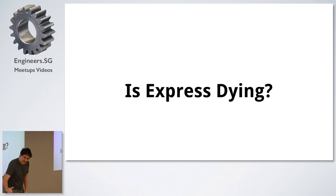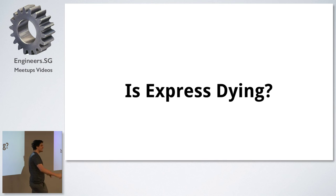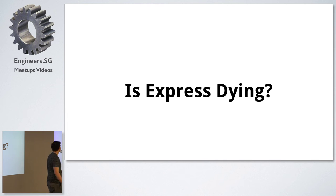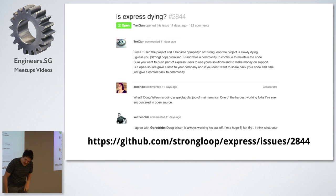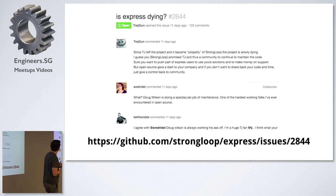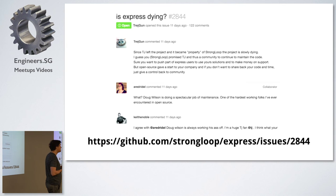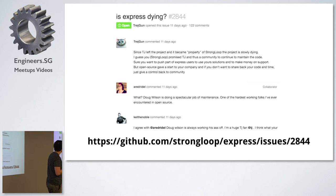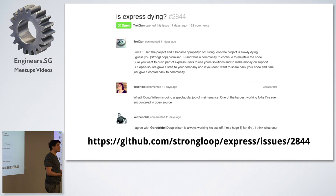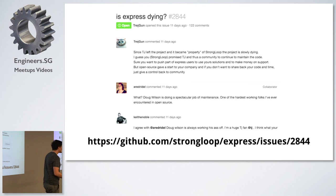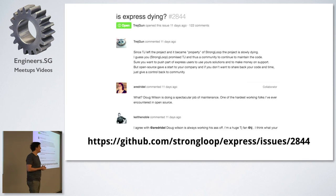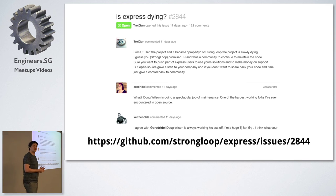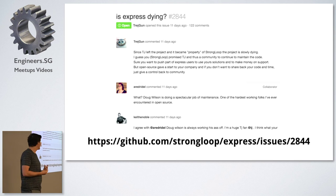Another one. Oh, this one. You might have seen this on Hacker News. Is Express Dying? There's some concern. This guy, basically the problem is that, well, a few years ago, the author of Express sold Express, which sort of seems a bit weird. Sold Express to StrongLoop, and then StrongLoop just sort of didn't do anything with it. All they did was just put their branding on it and left it.